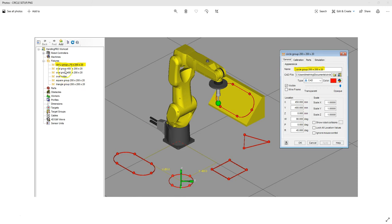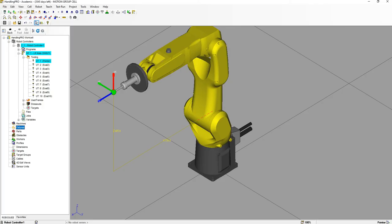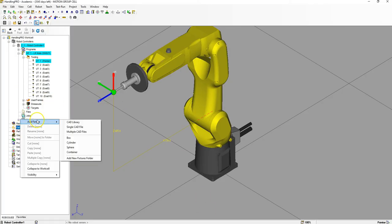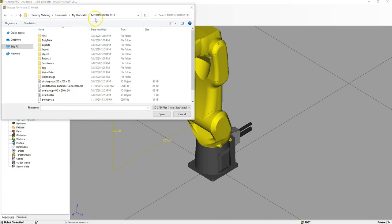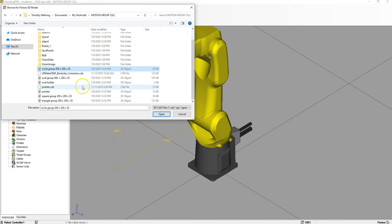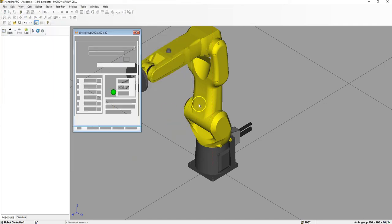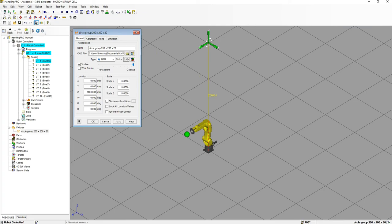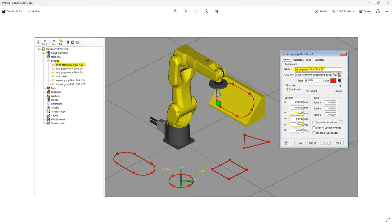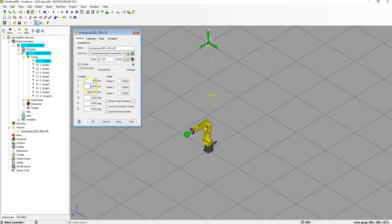Now we're going to start adding our different fixtures, which are the actual CAD files. We're going to go Circle Group 200, 220. Go to Fixtures, right-click, Add Fixture, Single CAD File. Go under your Work Cells where it says Motion Group Cell. Find the Circle Object File and open it. Then we're going to match all the numbers from our picture: 450, negative 400, Z is 0, W is 90, and R is 45. Hit Apply.